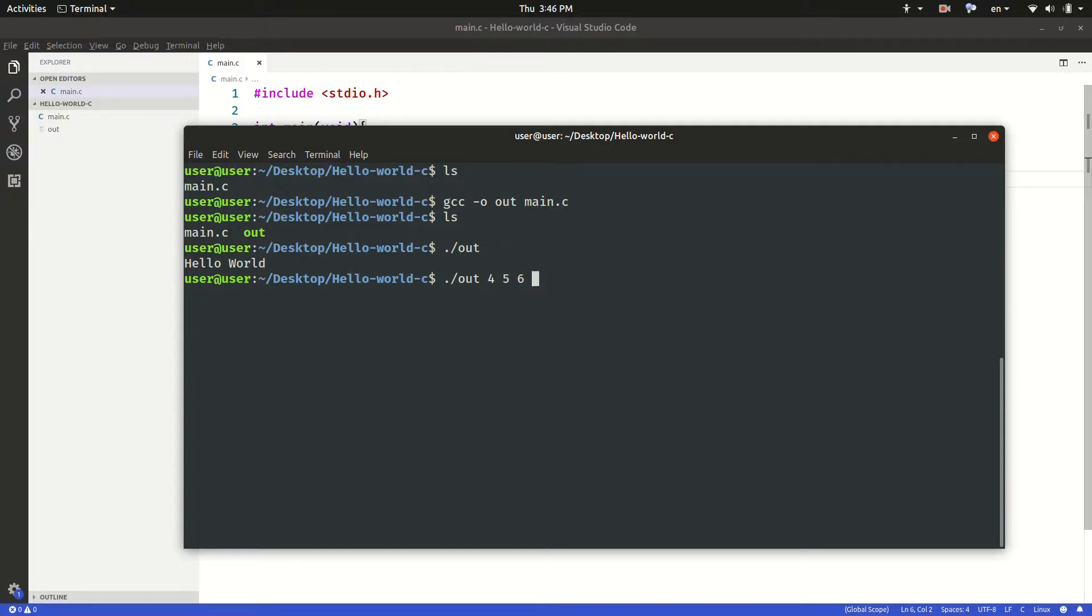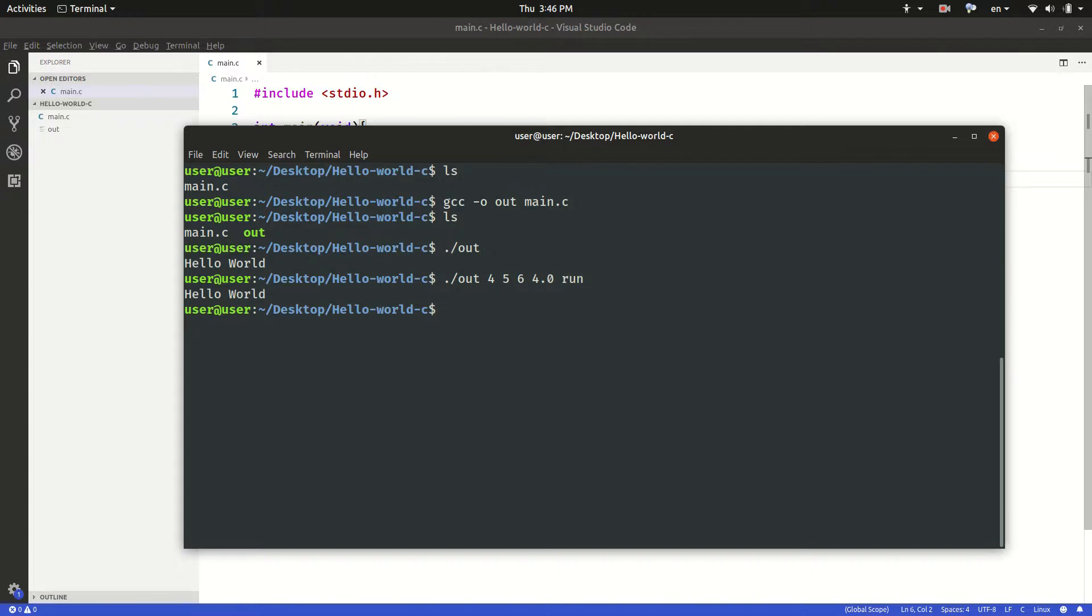That means I can put any number of inputs separated by space. Either it could be a string or an integer or a floating point value followed by the binary file.